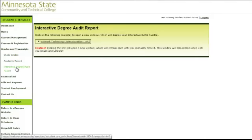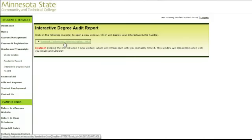The degree you're pursuing should appear in this area. Access the report by clicking on the degree.